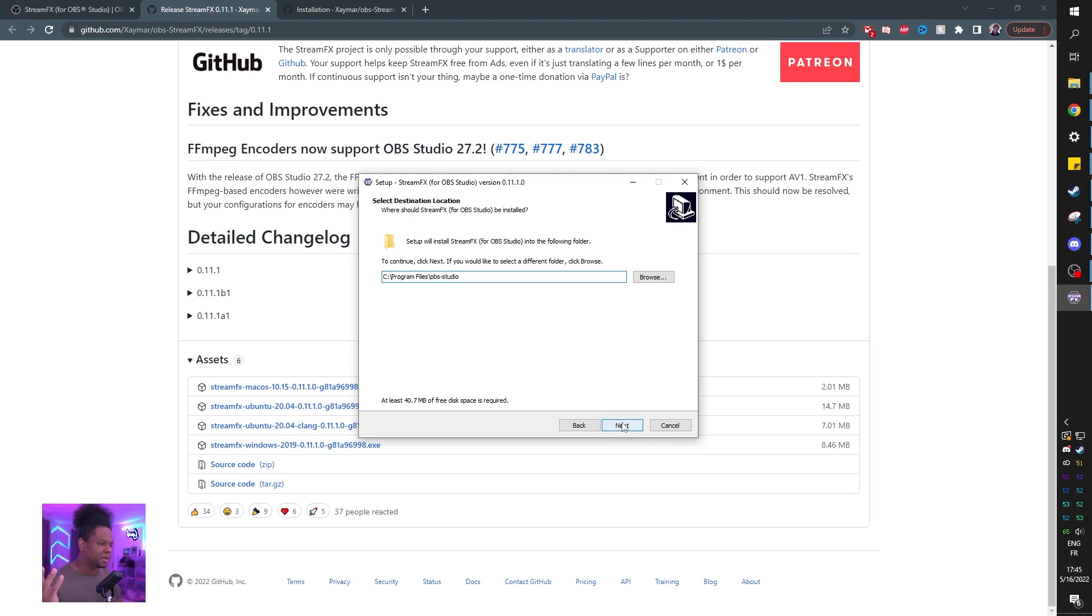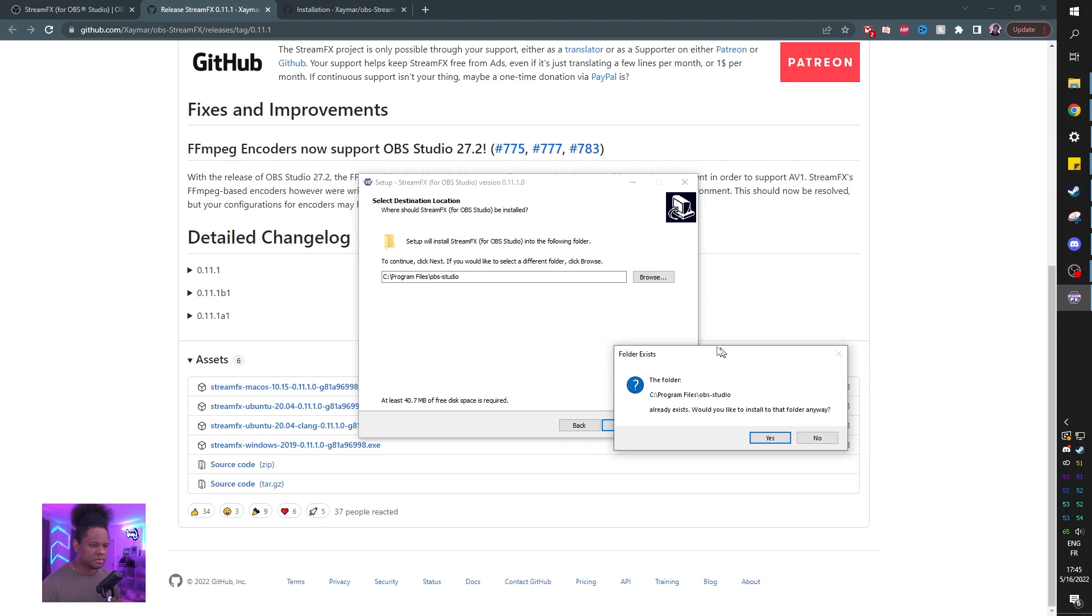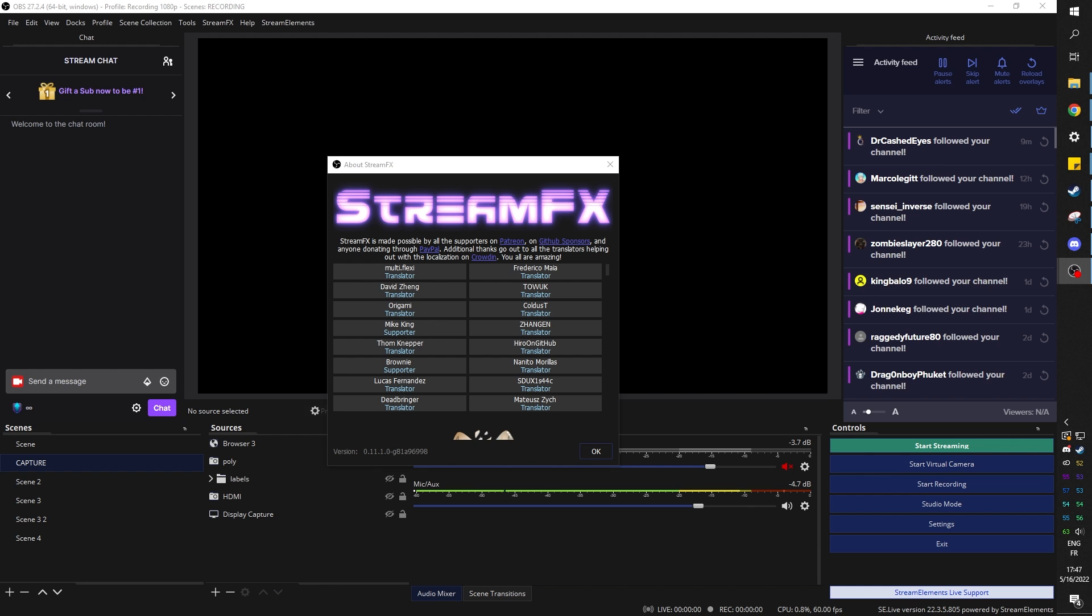Click static if you installed OBS from the normal OBS setup. Portable if you have OBS portable. Select the destination. I'm going to pick C, my main hard drive. The folder already exists. Would you like to install in that folder anyways? Yes. Next, install. Boom, finished.